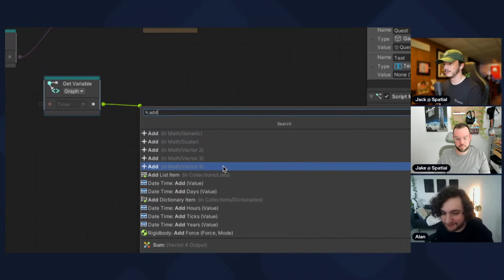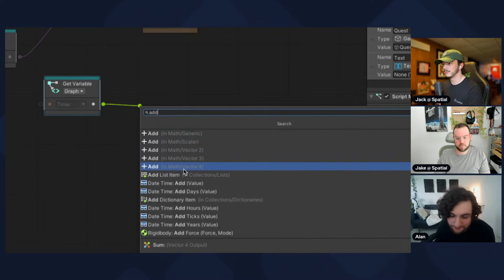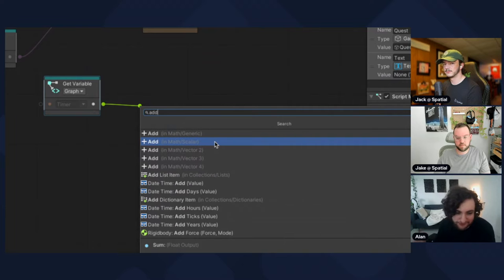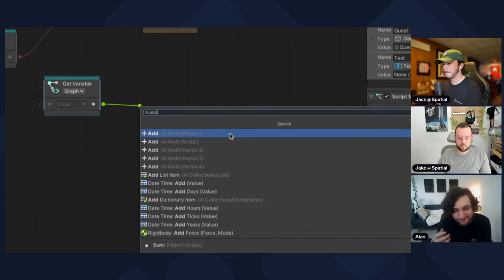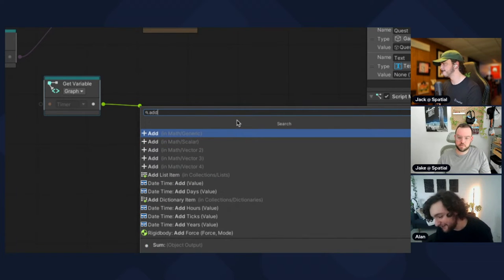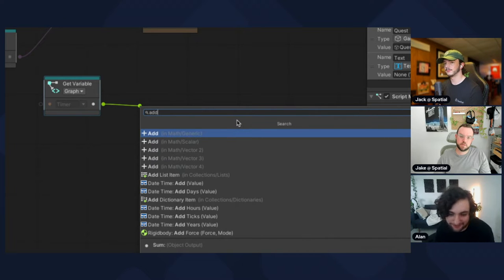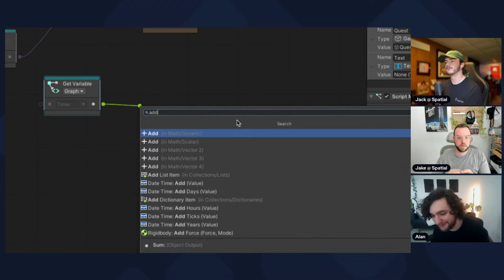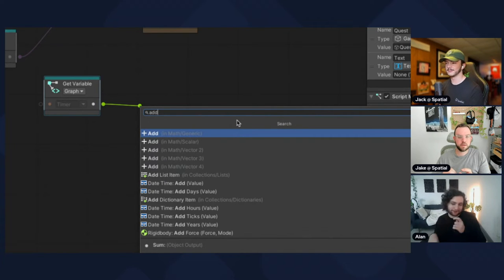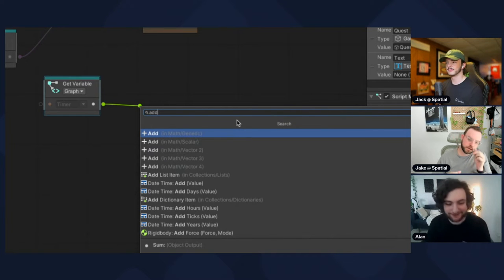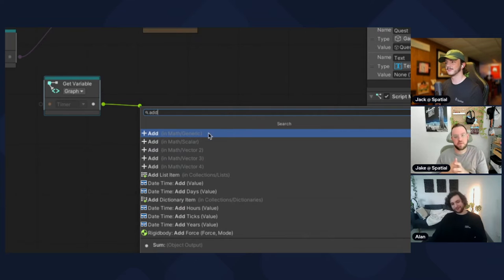There are a bunch of different Add nodes. The two you'll usually use are scalar or generic. Something to consider: if you're using integers, use generic and multiply by integers, because scalar is a float. If you multiply a float by an integer, a lot of times it'll turn into a float even if you wanted an integer. Just use scalar or generic — it doesn't matter for our case.